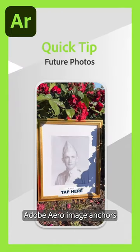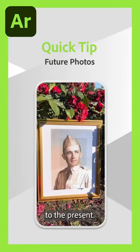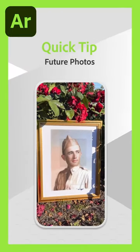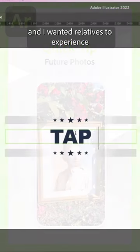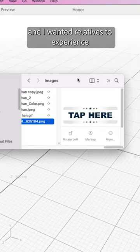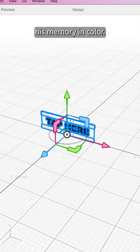I used Adobe Aero Image Anchors to bring my family's past to the present. Jim was an army vet and I wanted relatives to experience his memory in color.